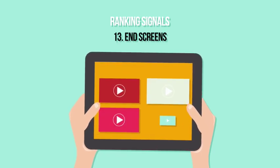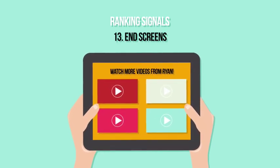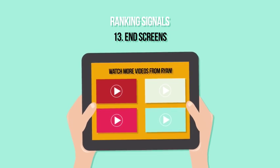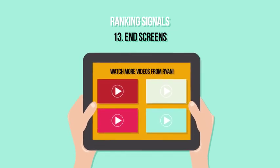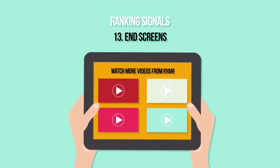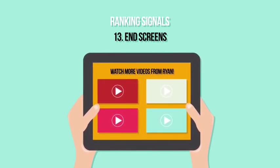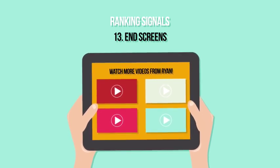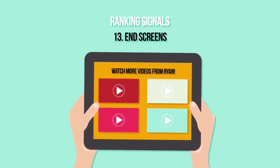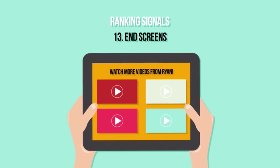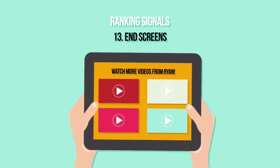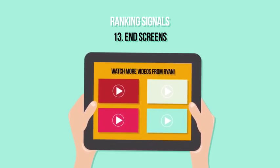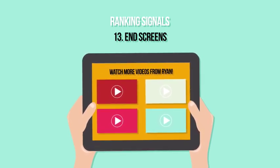Endscreens: Similar to cards, endscreens are another way to keep viewers on YouTube's platform and promote more of your videos. There is an option for the endscreen video to be your latest upload. Generally, it's a good strategy to use this as it will siphon views to your newer videos, which will increase the new video's link velocity — a term we'll discuss in a moment.